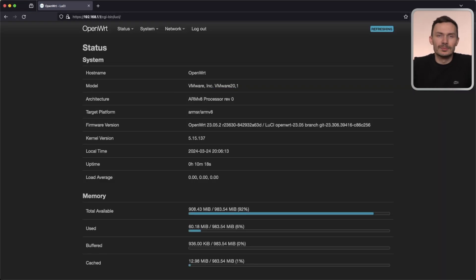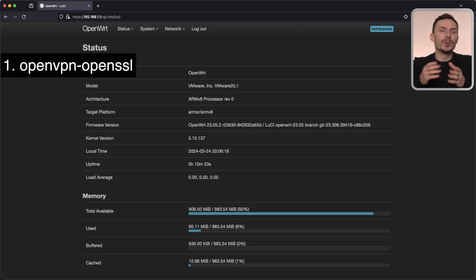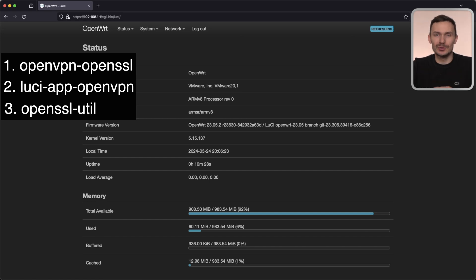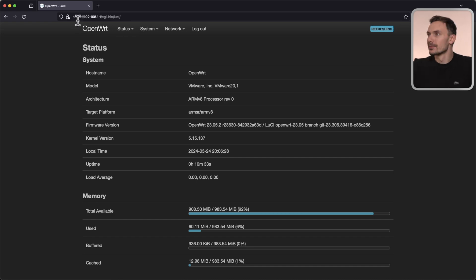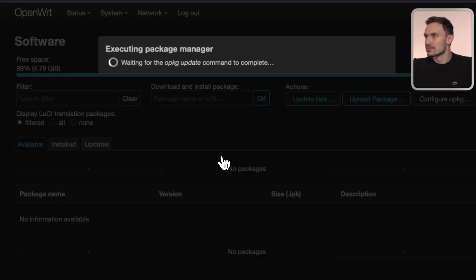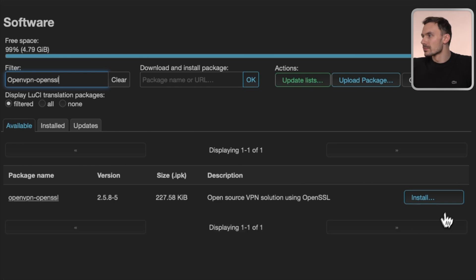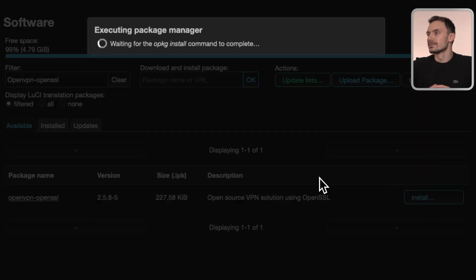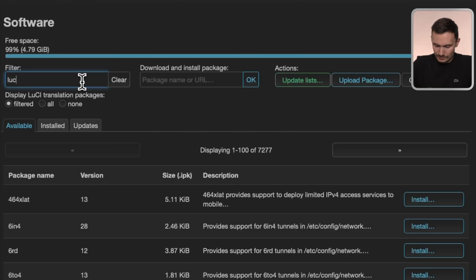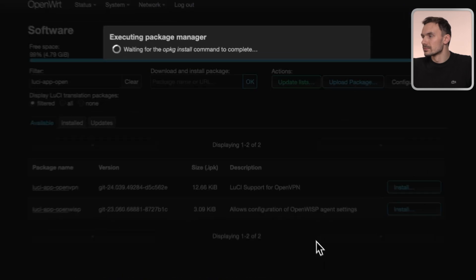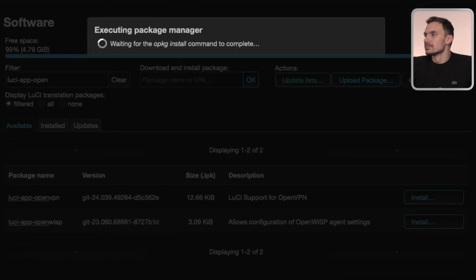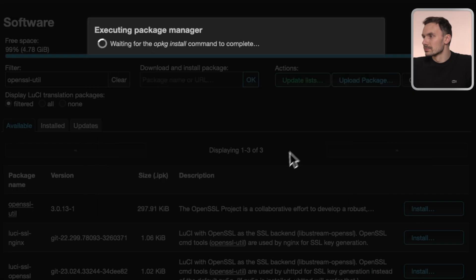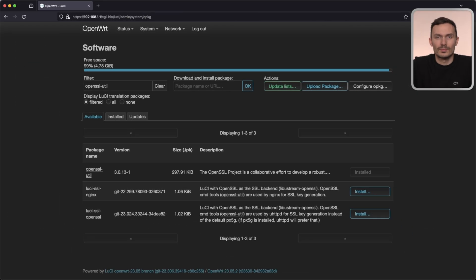After logging in, we're going to need some packages. In particular, we'll need OpenVPN OpenSSL, LuCI App OpenVPN, and OpenSSL Util. We can install them, as we typically do, under System, then Software. With these packages installed, we're ready to move to configuration.